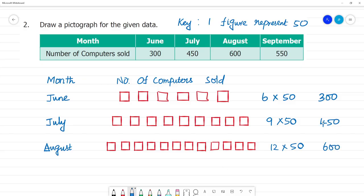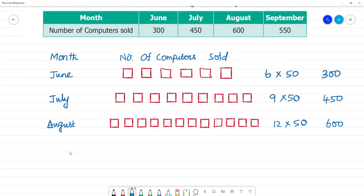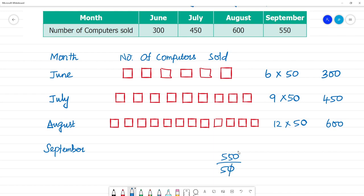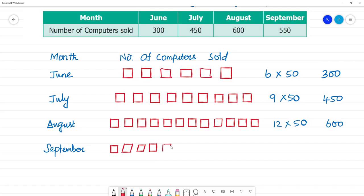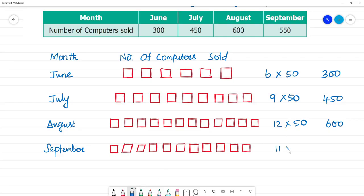Now September: 550 divided by 50 — the tens cancel, giving 11. So we draw 11 systems. Counting: 1, 2, 3, 4, 5, 6, 7, 8, 9, 10, 11. So 11 multiplied by 50 equals 550. In the key, one box represents 50 computers.